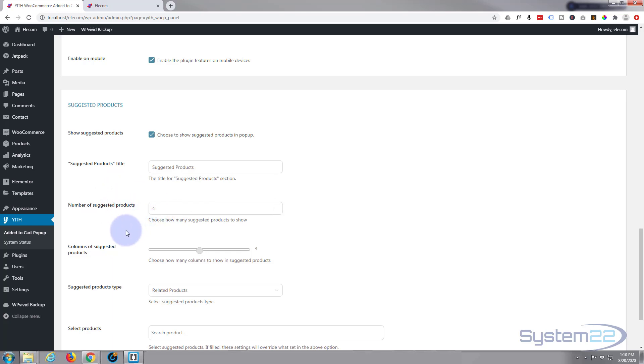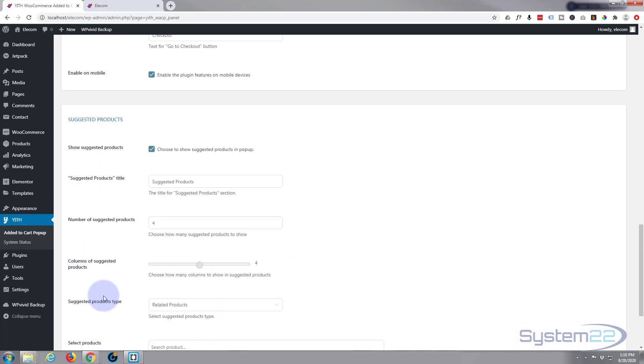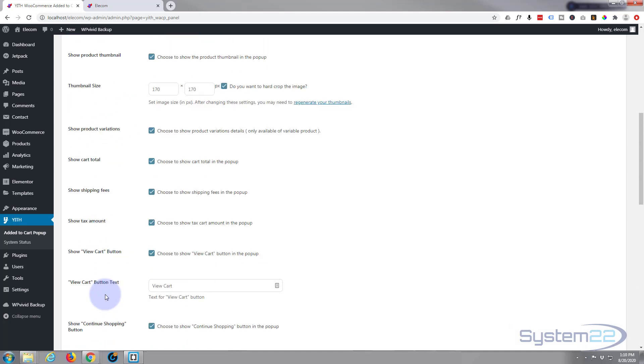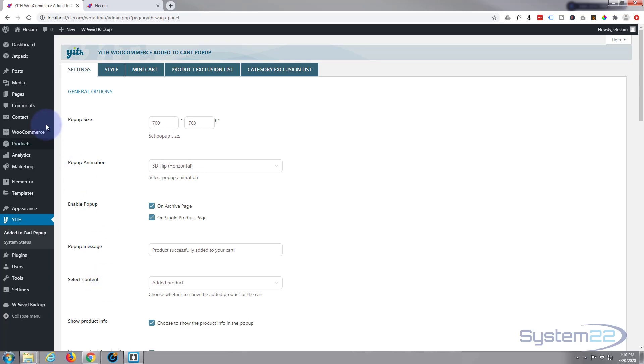Obviously if you're going to make your popup smaller, you might want to think about how many products you want to suggest there. We haven't made any changes so I'm not going to save the changes. We'll go back up to the top.